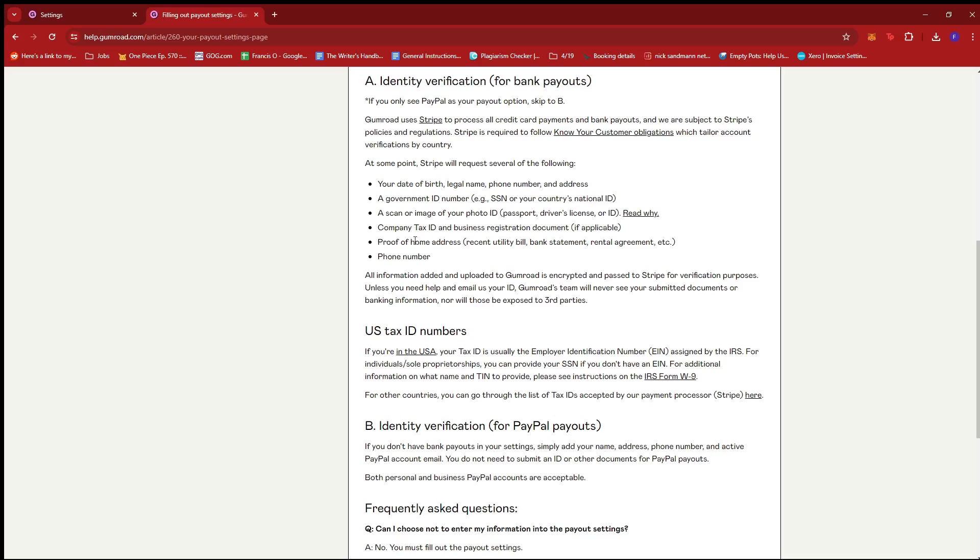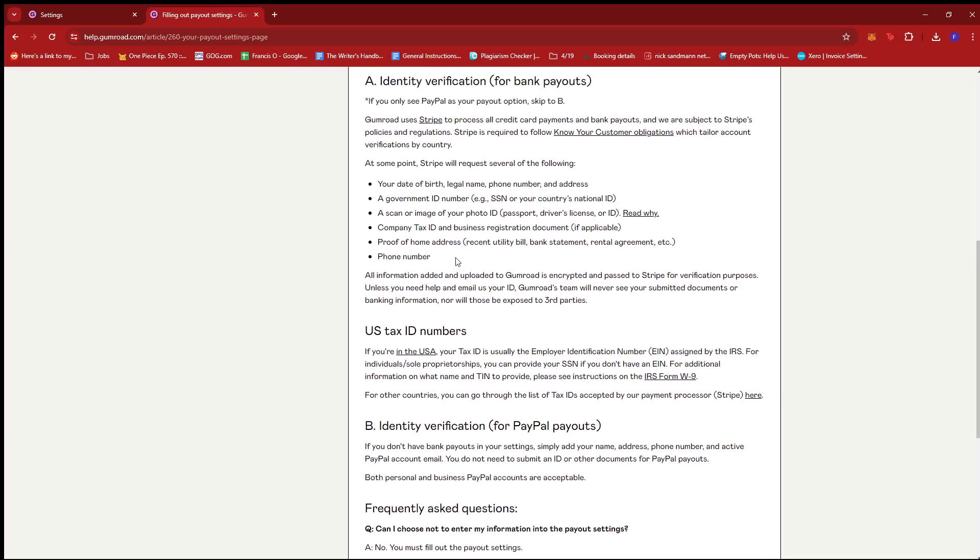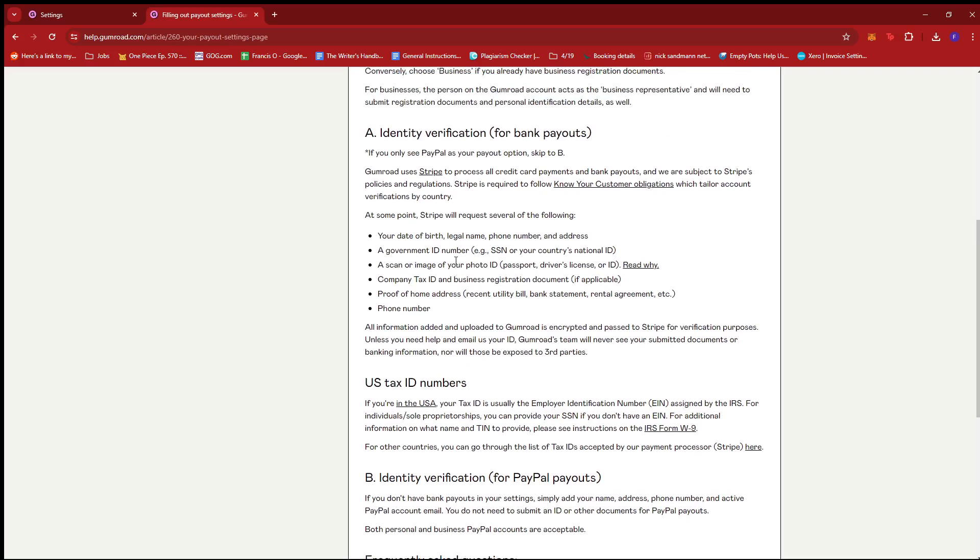They can also ask for a company tax ID and business registration document if necessary, proof of home address such as a recent utility bill, bank statement, rental agreement, or any of the sort, and then of course a phone number.